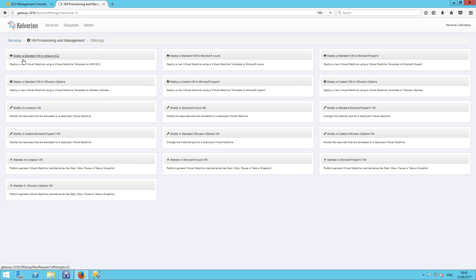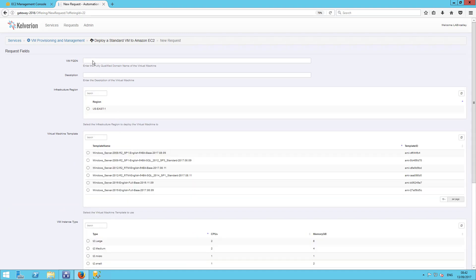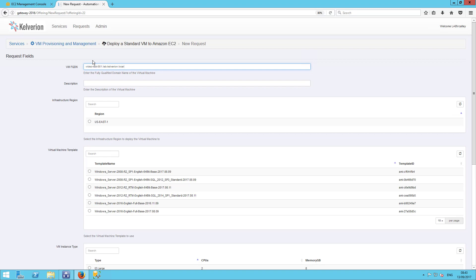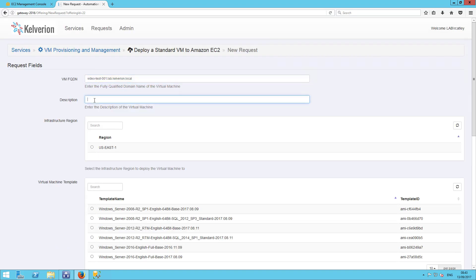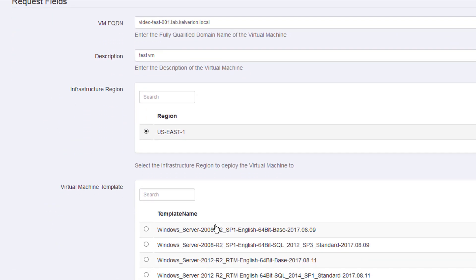We're going to take a look at deploying a standard virtual machine into EC2. So, the first thing I'll need to provide is the FQDN of the machine that's going to be created. I'm just going to type that in. I'm just going to zoom in a little bit to make that more visible. And we need to provide a description.